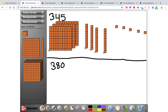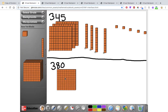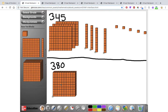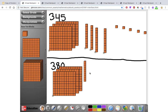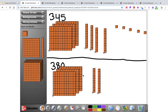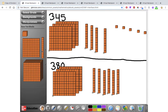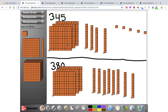Then I'm going to make 380, starting in my greatest value which is the hundreds place: 3 hundreds — 1, 2, 3 — and 80, which is 8 tens: 1, 2, 3, 4, 5, 6, 7, 8. If you need to pause the video and either open this up in a new browser or do this on a whiteboard or your own manipulatives, go ahead and build 345 and 380.